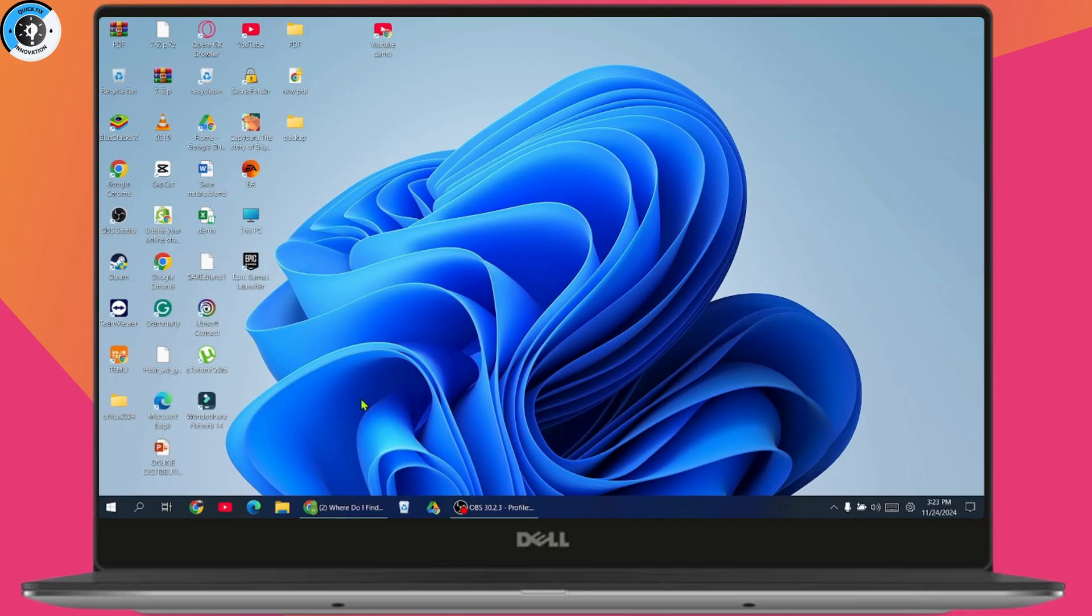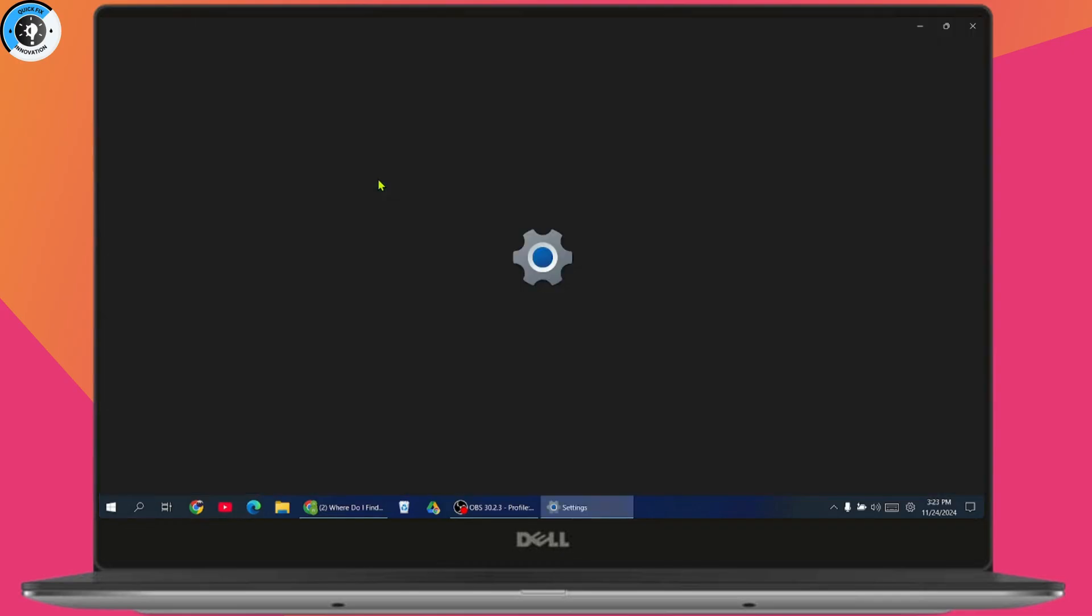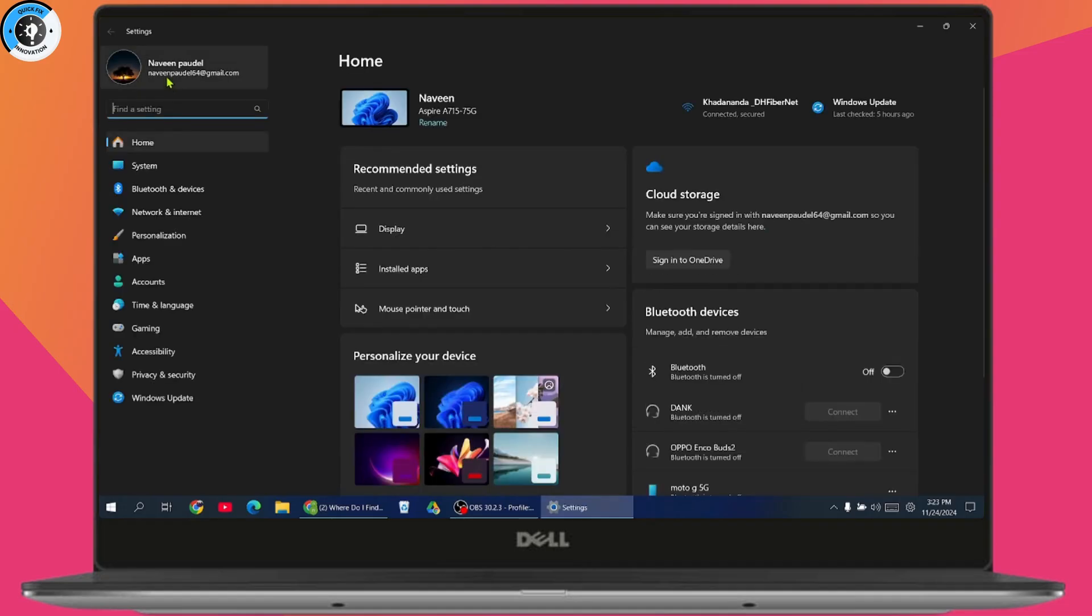Or you can go to your settings on your laptop or PC. Here on the upper left, you will have your Windows mail. You can simply copy the mail, which is right here.